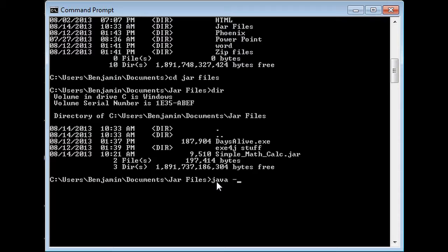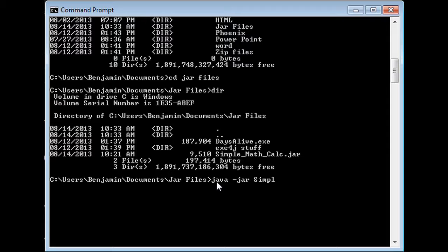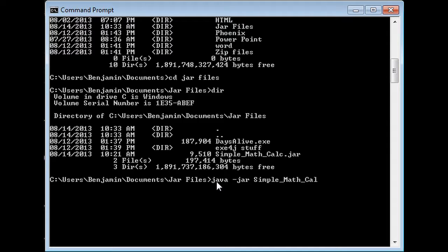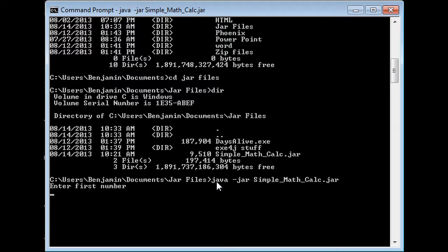Space hyphen jar, and then just the name of your file, so that would be your Simple_Math_Calc dot jar. Don't forget the underscores. You have to get everything. Click dot jar and press enter.